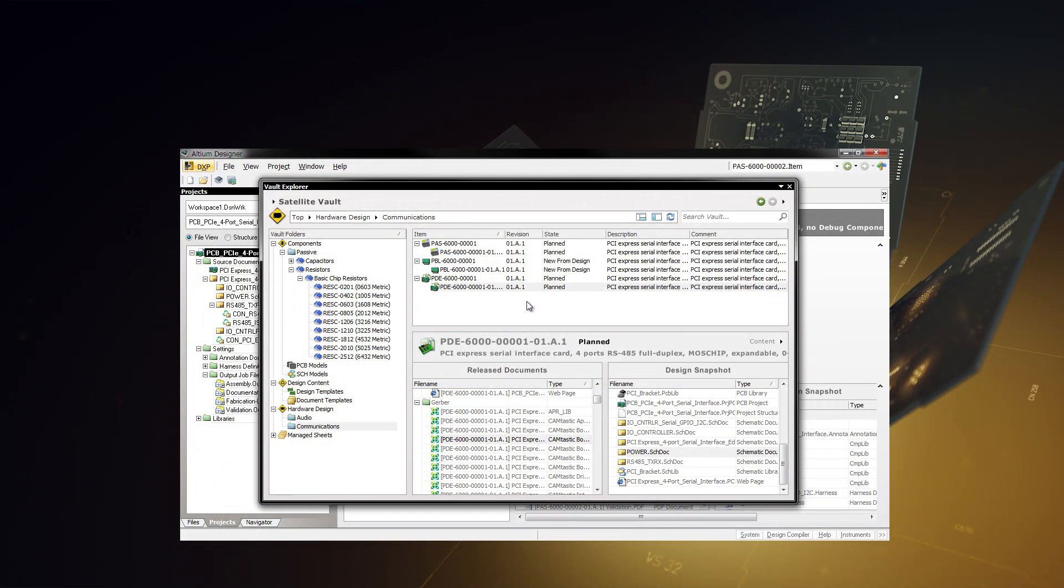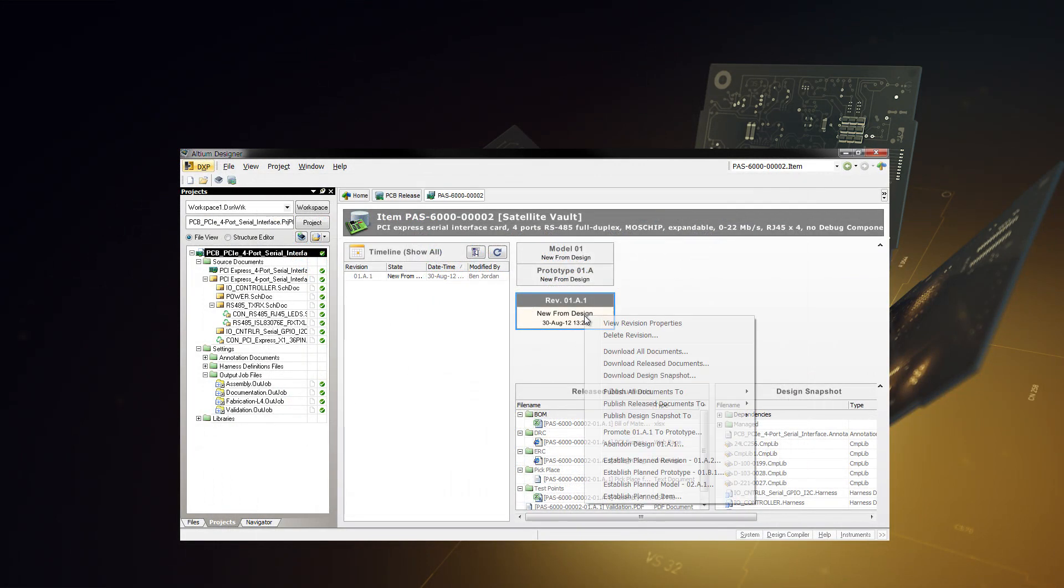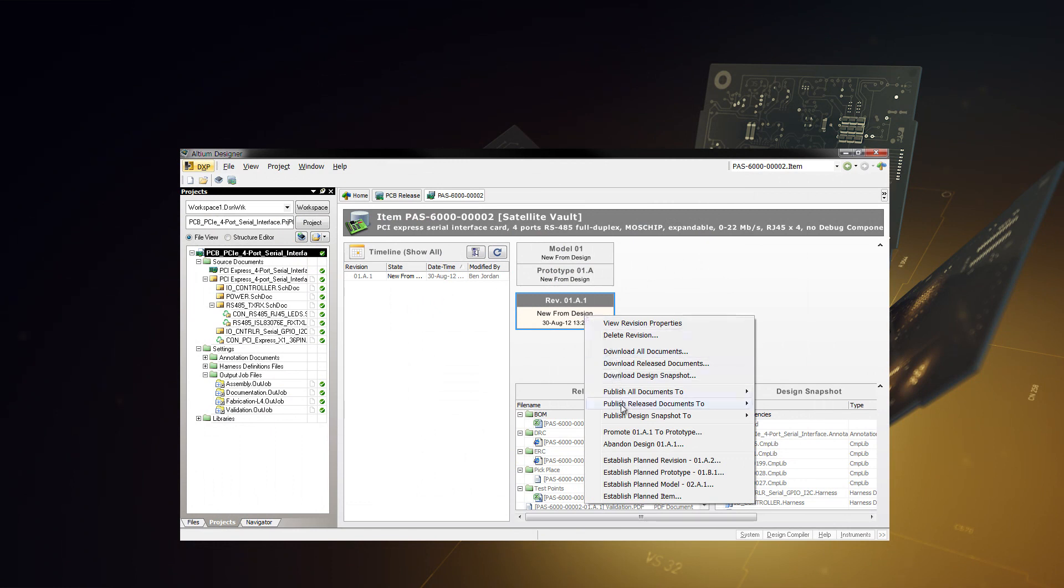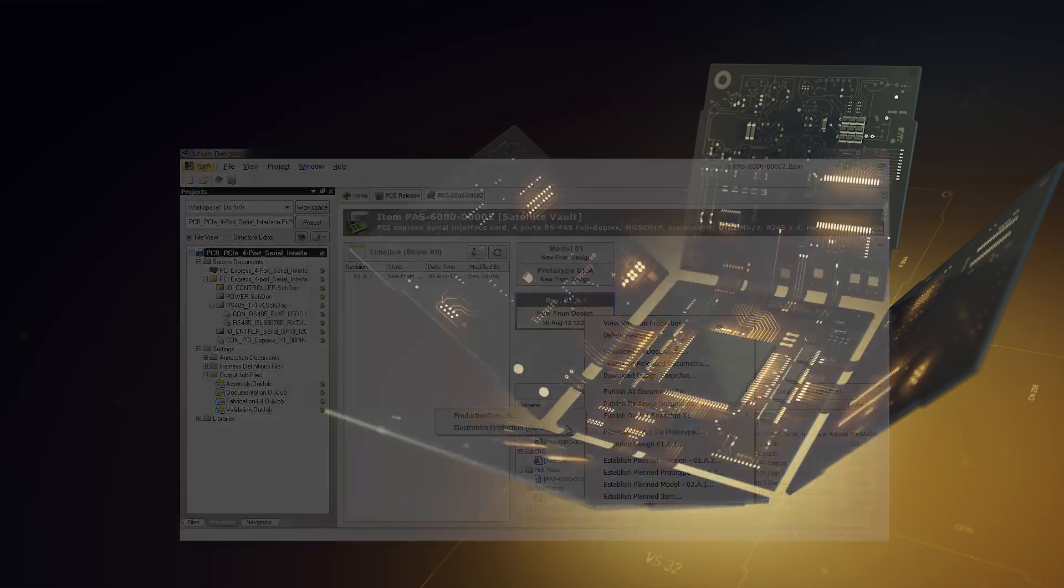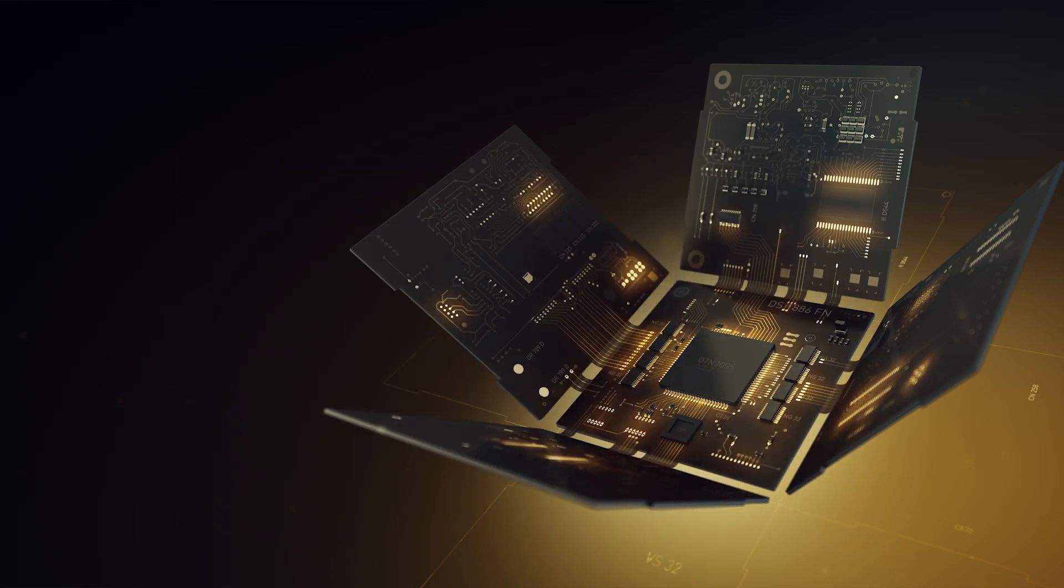You can optionally work with a Vault data management server to collect these outputs and centrally manage the life cycles of your design data sets. With features like these being added with every release, Altium is proving our ongoing commitment to PCB and system level design.